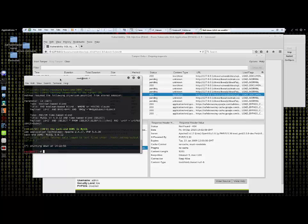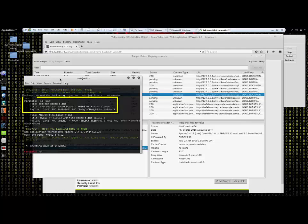After SQL map has processed our commands, we see that the ID field is vulnerable to injection. This is what we want because it means that we can get the user login information.